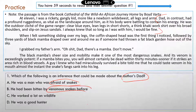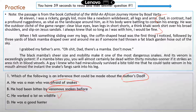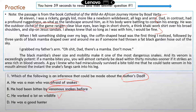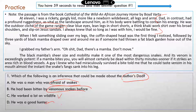Option C: he worked a lot with wildlife. That's the correct answer, because as mentioned in the passage, he was 'the outdoor cliche of the game ranger,' which implies that the dad was a game ranger — that was his profession. Option D: he was a good hunter. There's no mention of that, and not all game rangers are good hunters. So the correct answer is C.